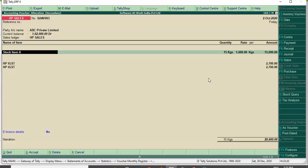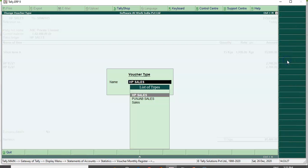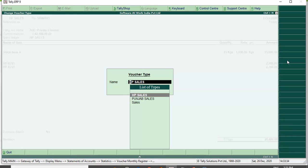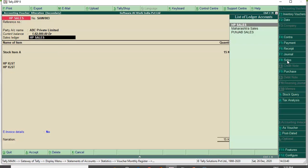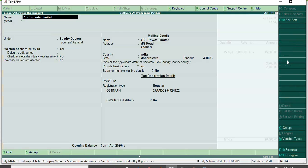As you can see on the screen, I have already passed one entry under HP Sales. If you want to change the ledger or the voucher type, you can change it. If you are doing sales from Punjab, you can select Punjab Sales. Right now I am selling goods from Himachal Pradesh, so I will select the HP Sales voucher type. Under that, I have one party which I have configured.